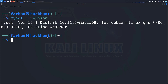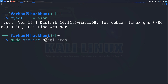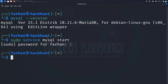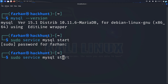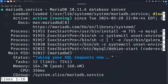After confirming MySQL is installed in your system, we have to start MySQL. So to do that, type the command sudo service mysql start and press enter. Next, check the status of MySQL to confirm whether it is running or not. The command is sudo service mysql status and press enter. I can confirm that MySQL is active and running.